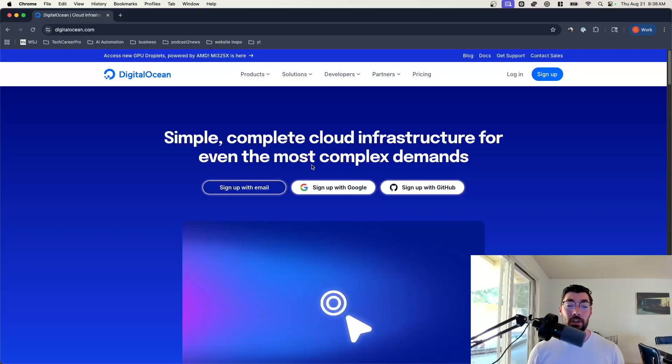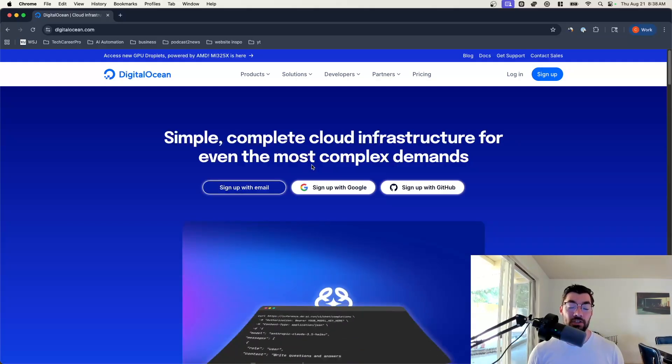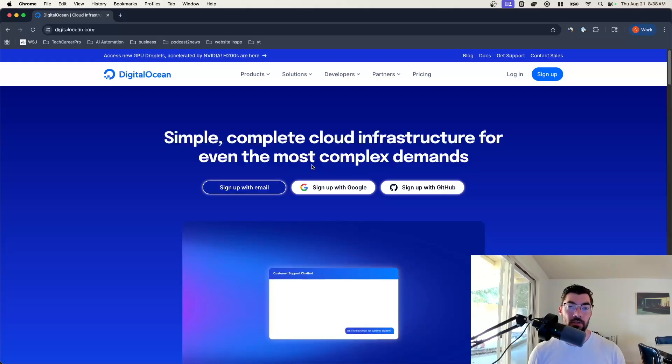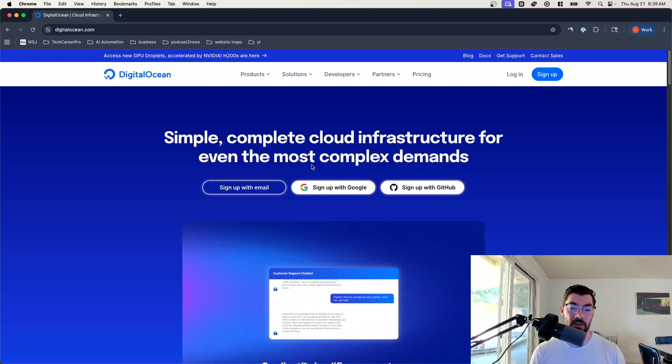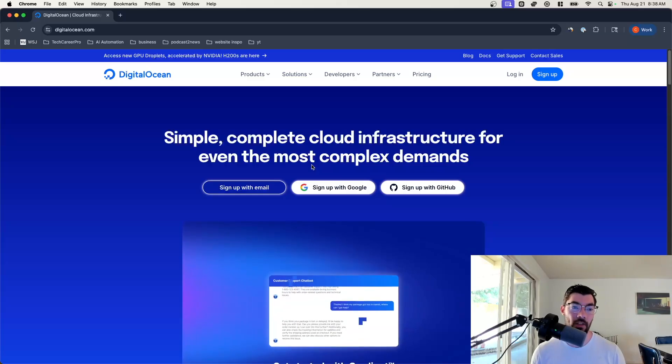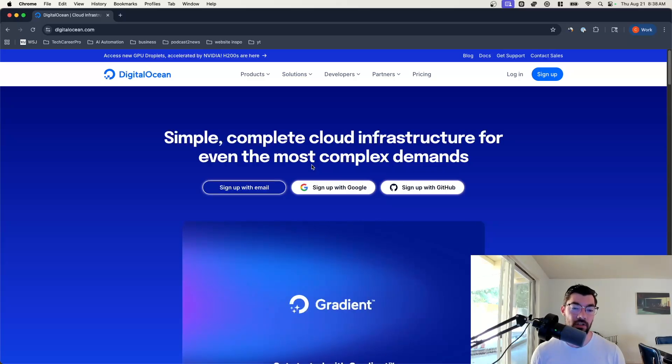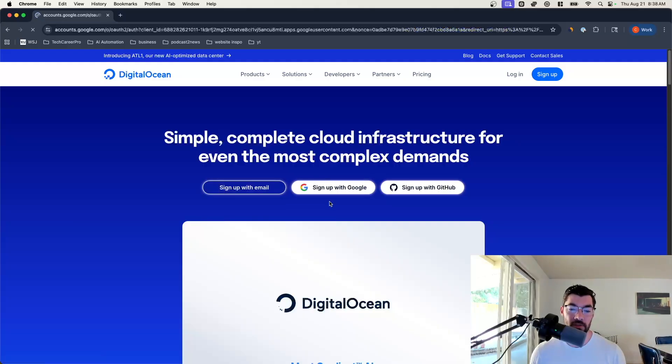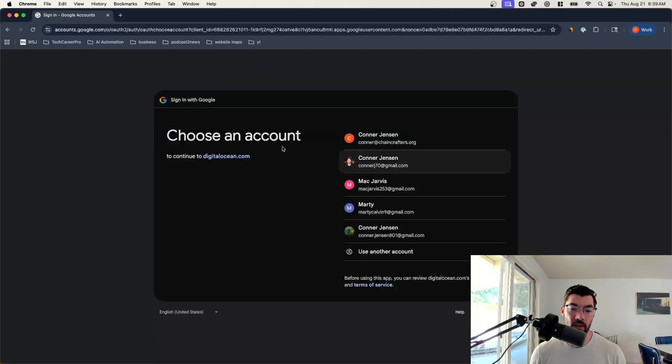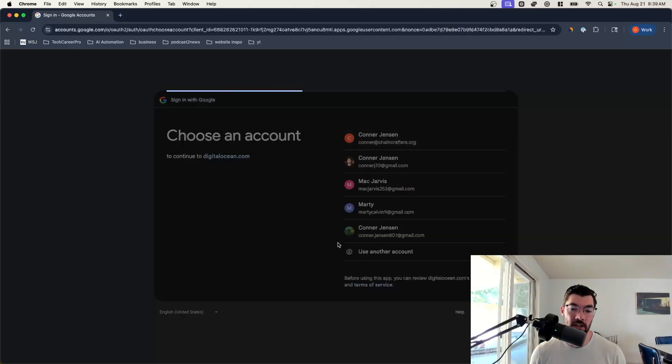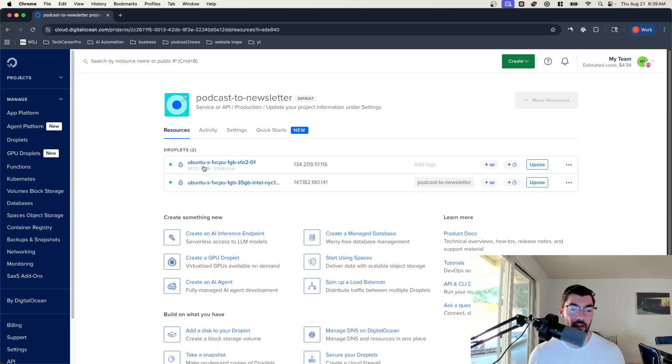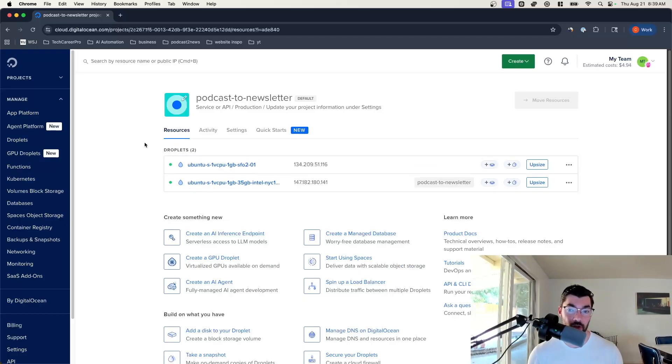First thing we're going to do is set up our server and we're going to use DigitalOcean for this. So I'll leave a link down in the description. Just go ahead and click on that to bring you to DigitalOcean. Once you're here you can sign up with Google or GitHub or with your email. I'm just going to sign in with my Google account. Once you are signed in you can see I already have a few droplets. That's what they call their servers.